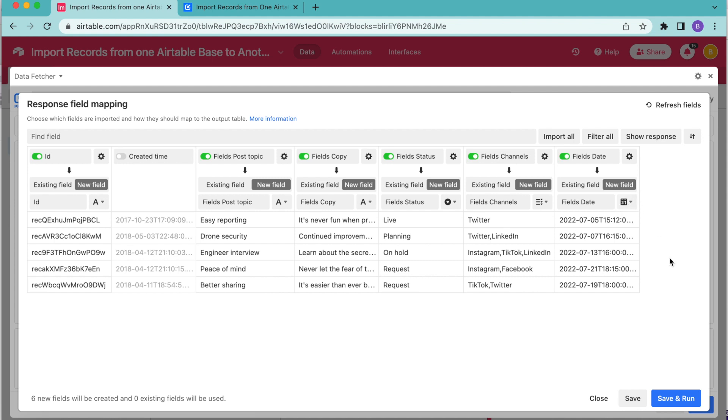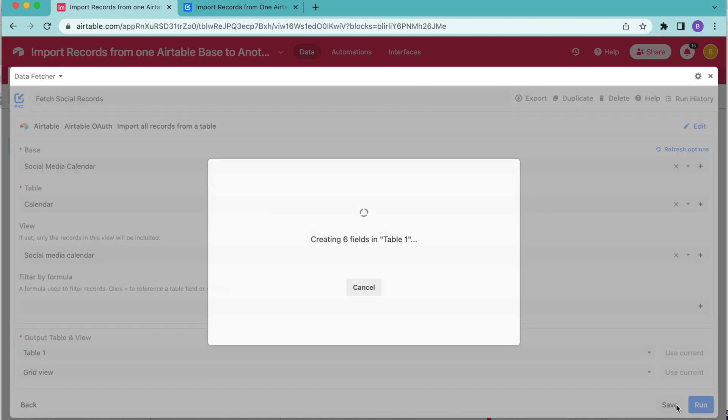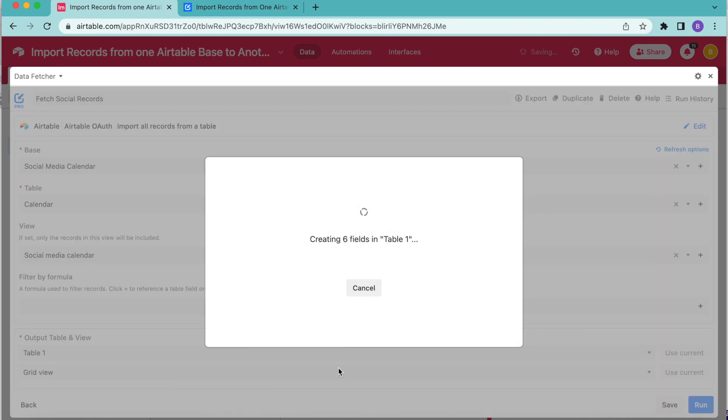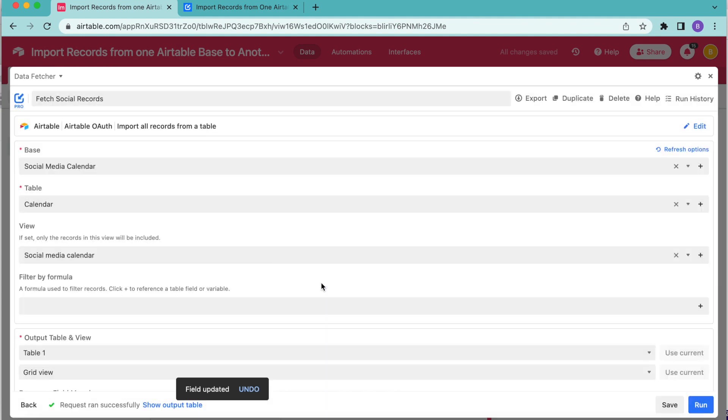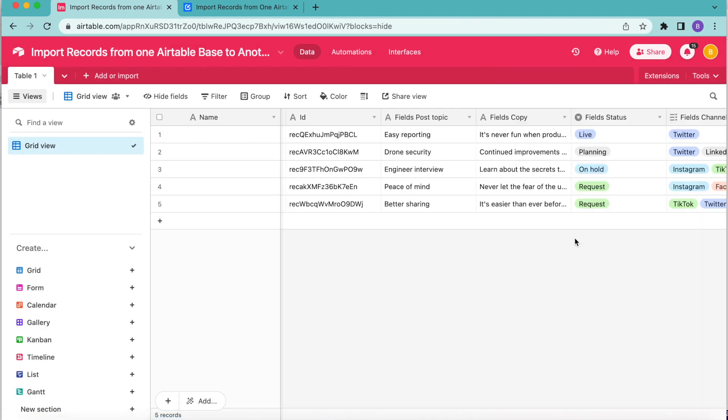Then we're going to select save and run in the bottom right hand corner. And as you can see, these fields are now being created in our table, select show output table.